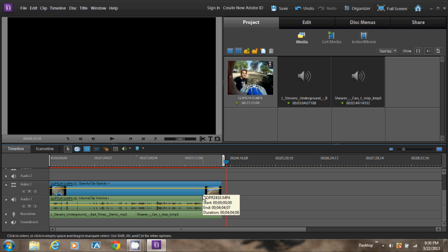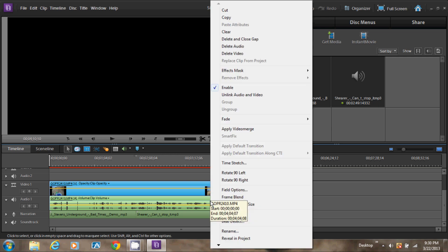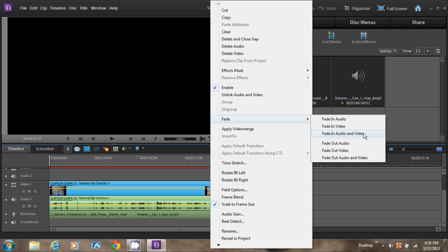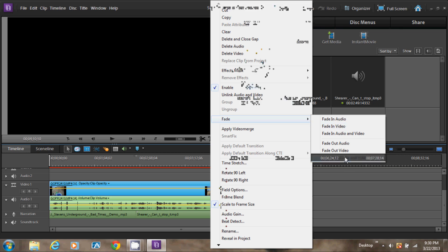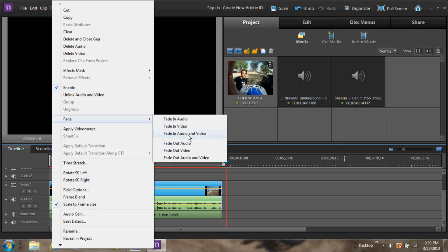Wherever you want the fade in and fade out to go — in the music, the audio, or the video — you click on the audio, video, or music. So if you want to fade out or fade in, it's the same for each one. You right-click on the file, then hit Fade. Then you can choose: fade out audio, fade out video, fade out audio and video, or fade in. So I want fade out audio and video, so I'm going to click that one. For fade in, it's the same thing — go to the beginning of the clip, right-click, hit Fade, and then fade in audio and video.